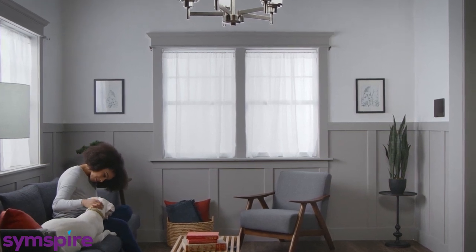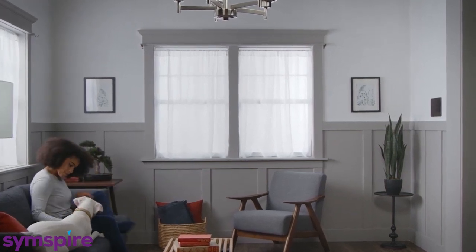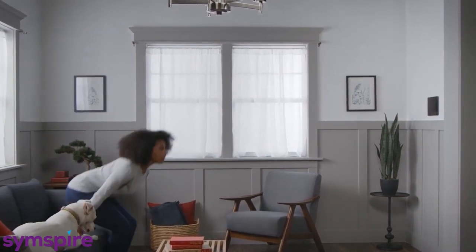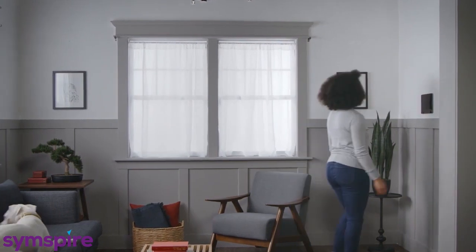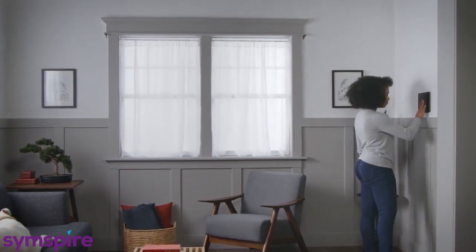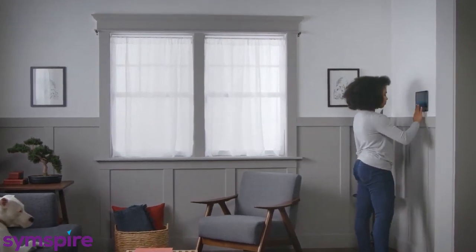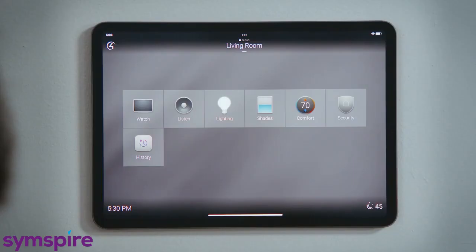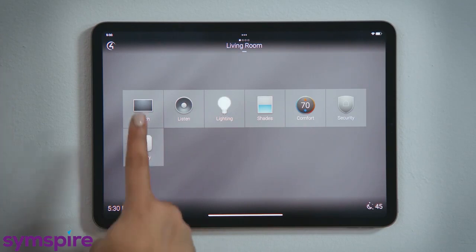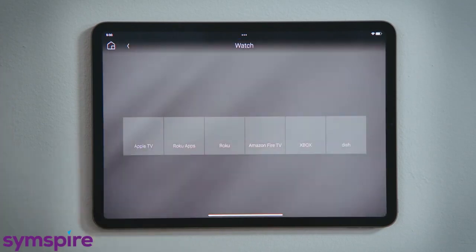How do I watch the Apple TV? You can control your Apple TV with your Control4 system, reducing the number of remotes you need to keep lying around. The Apple TV would appear in the watch experience of the user interface.